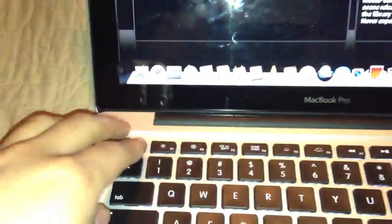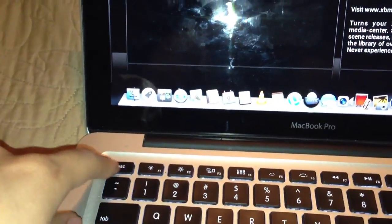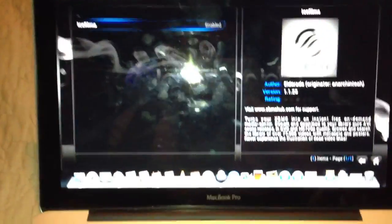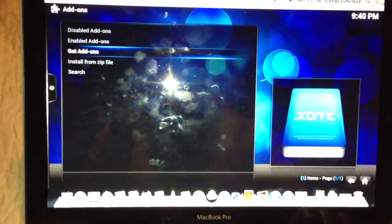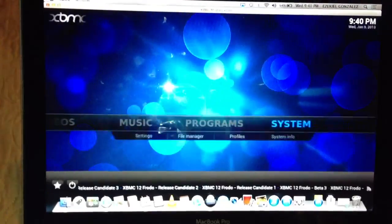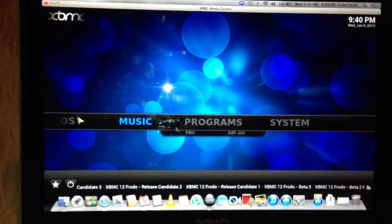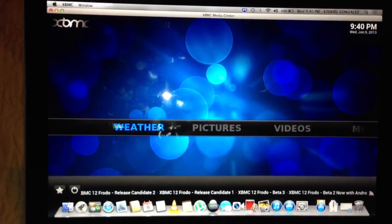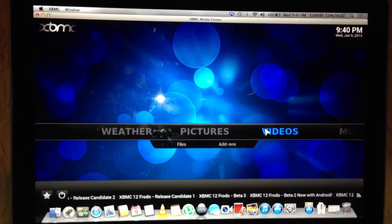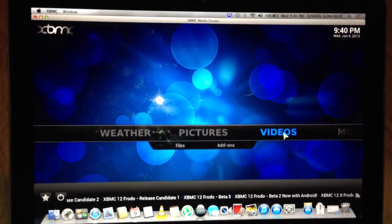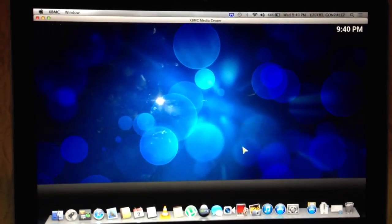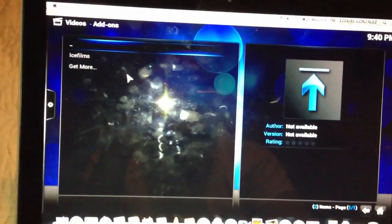To go back while you're using XBMC, you either click on Escape or Delete to go back — I use Delete. Alright, so let's go to Videos, then Add-ons, and there's Ice Films.